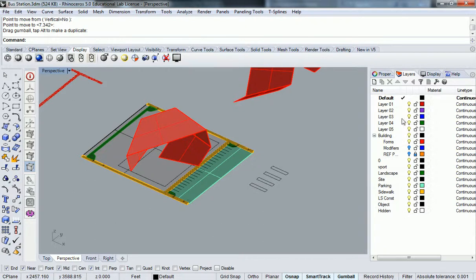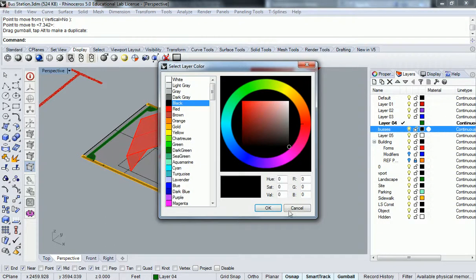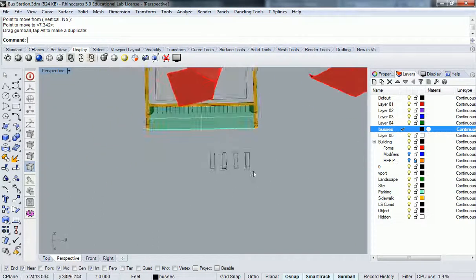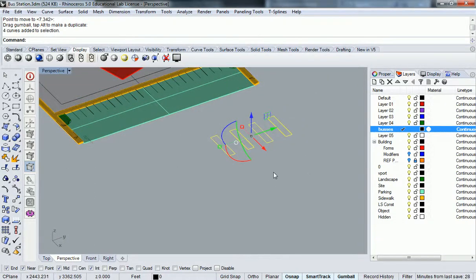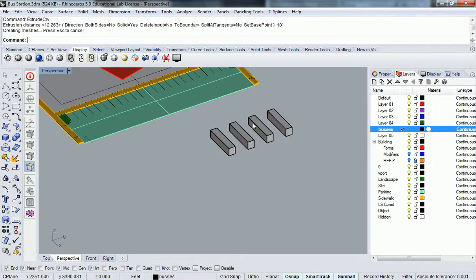The first step is I'm going to create a new layer for these buses — I'll leave them at black — and then I'm going to extrude the curves of these buses. Do any of you guys recall how tall they were? Ten feet? Okay, sounds about right. Both sides: no. Solid: yes. So 10 feet should work fine.